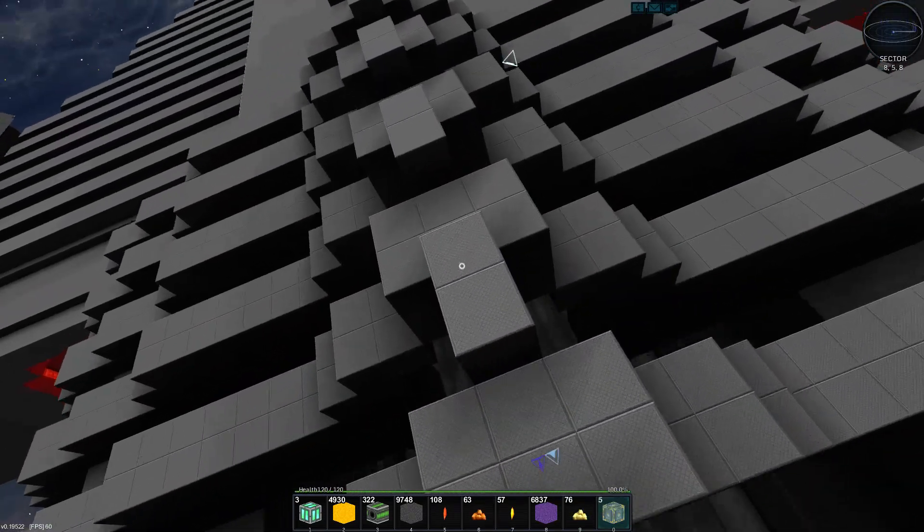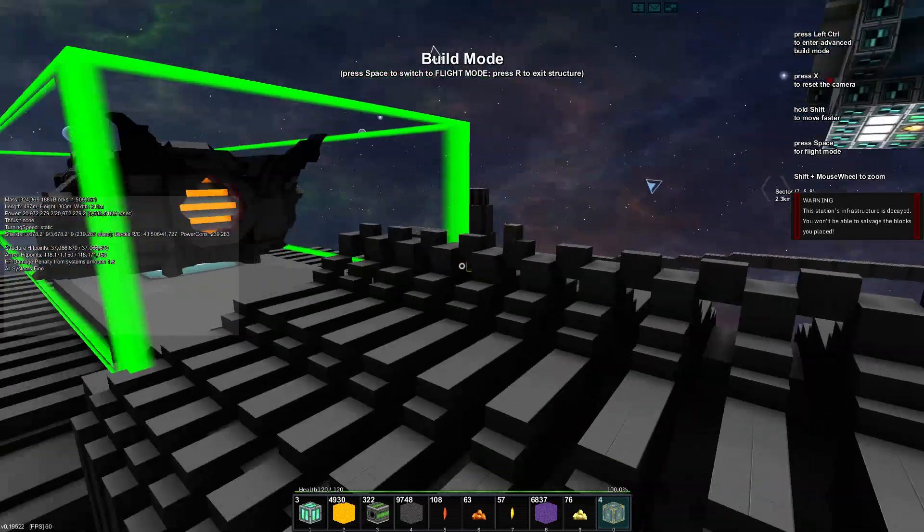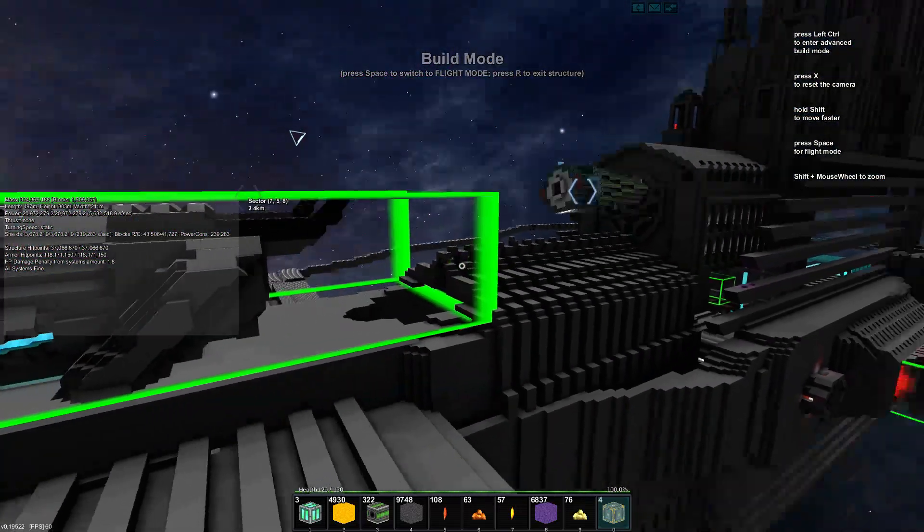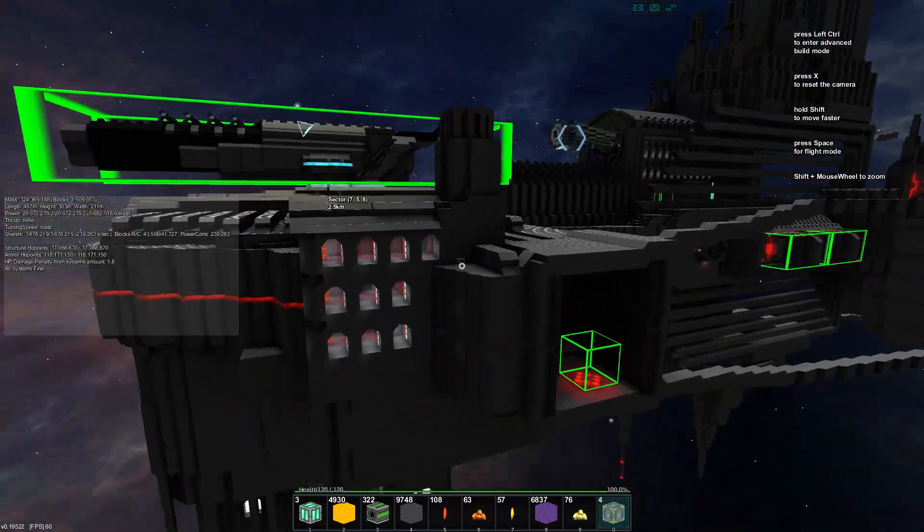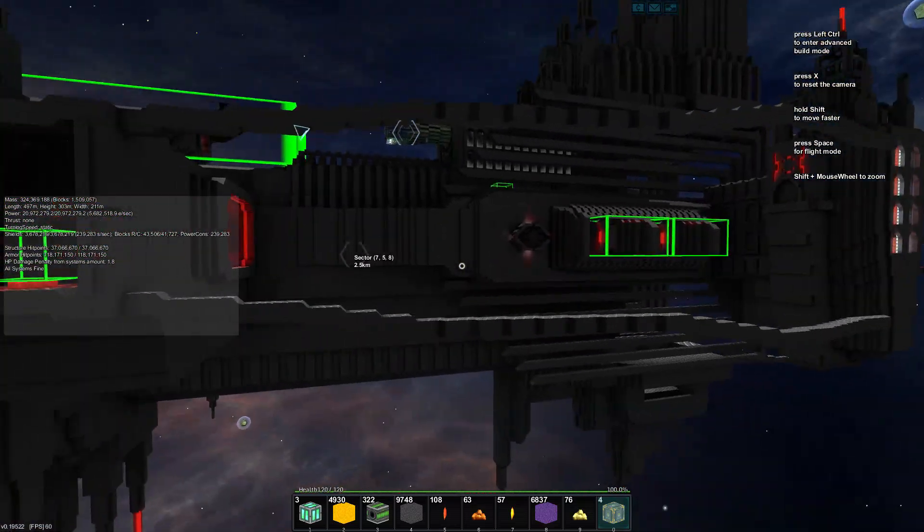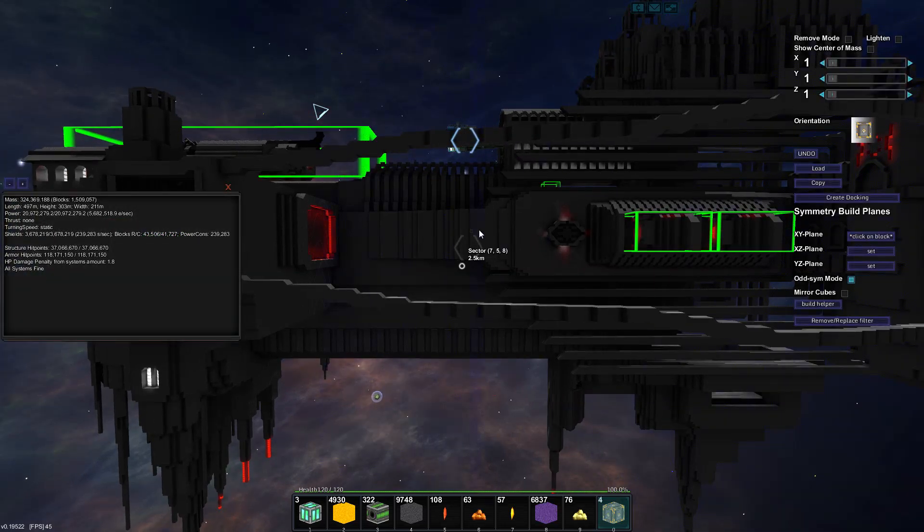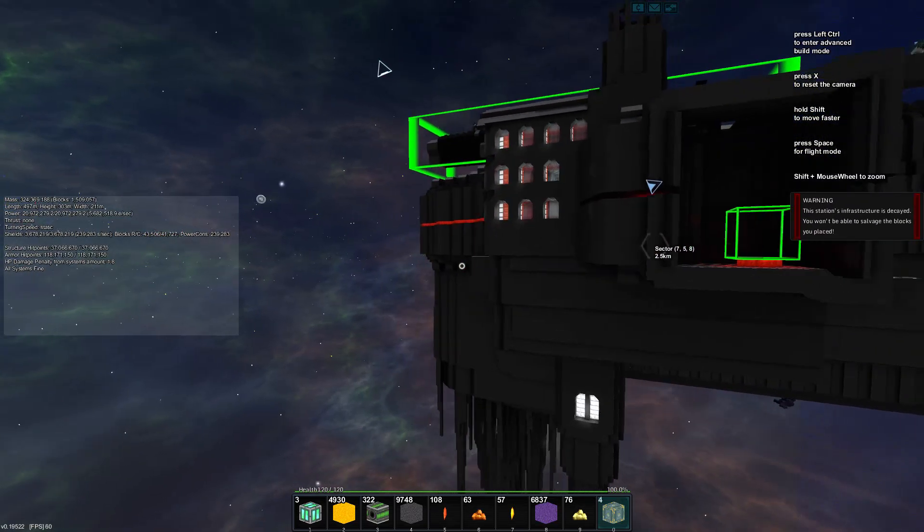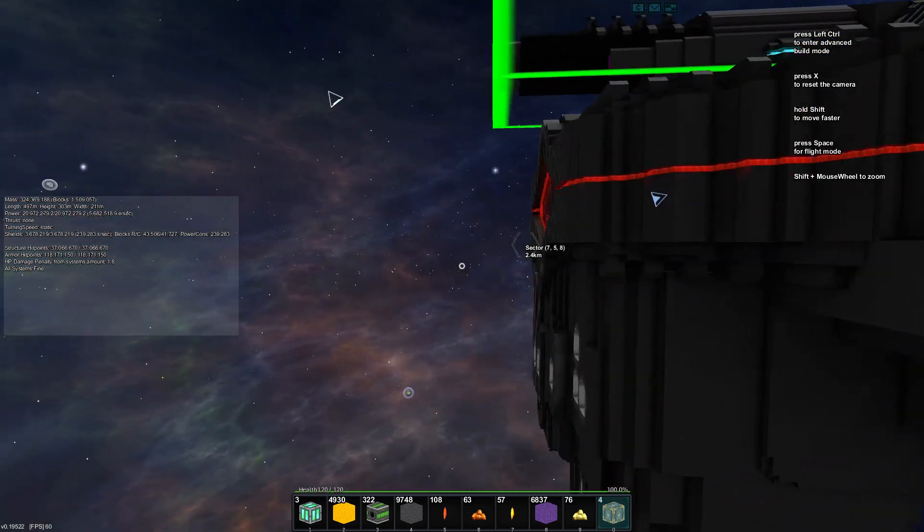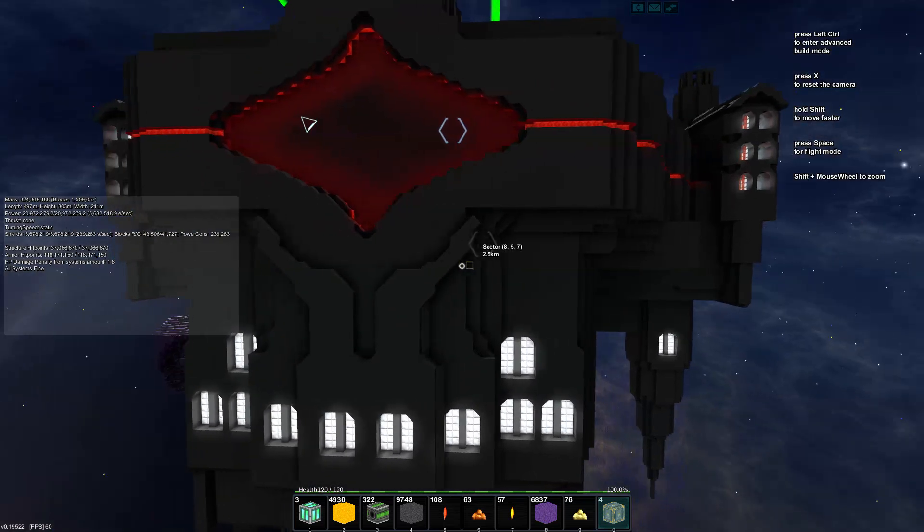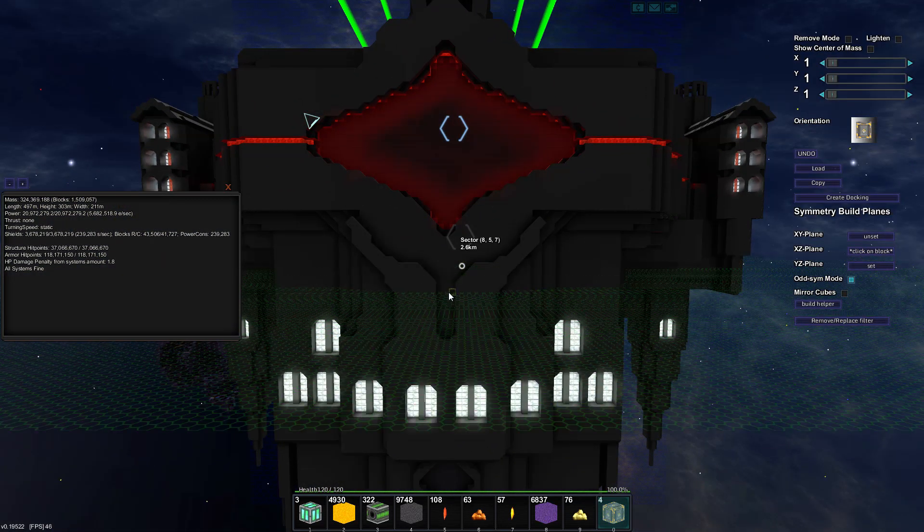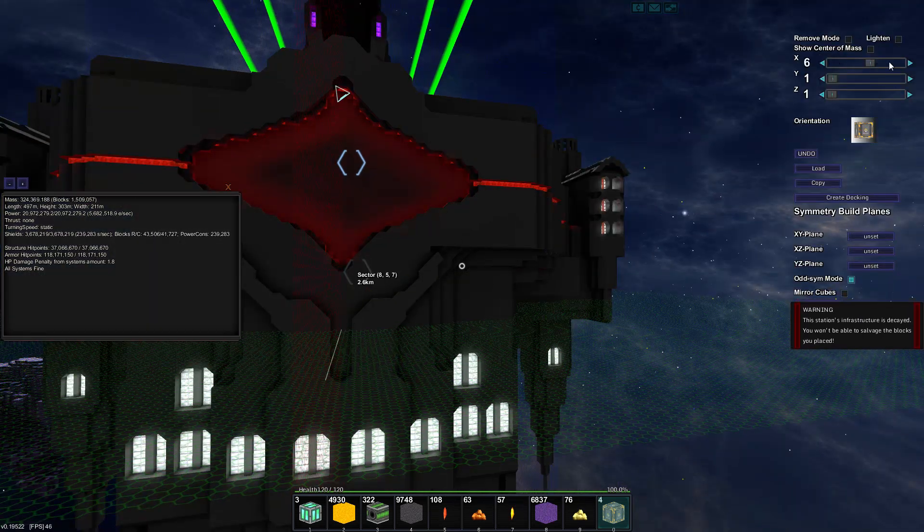I guess we'll place it right about here. Enter. Oh, look at that turret. Very nice. Look at all those turrets. Not bad. Let's hope this doesn't destroy the build block, although I do have spares. One there. This station's infrastructure is decayed! You won't be able to salvage the blocks you place, which means I'm not getting that build block back. Eh, right about there. Okay.